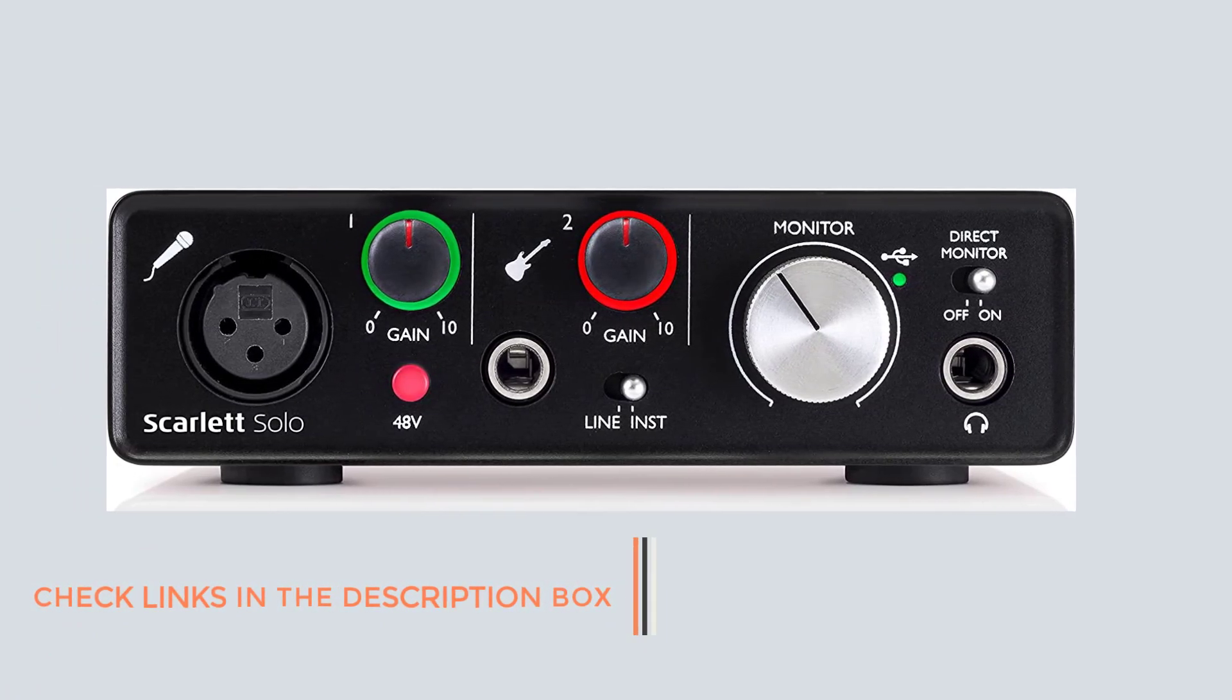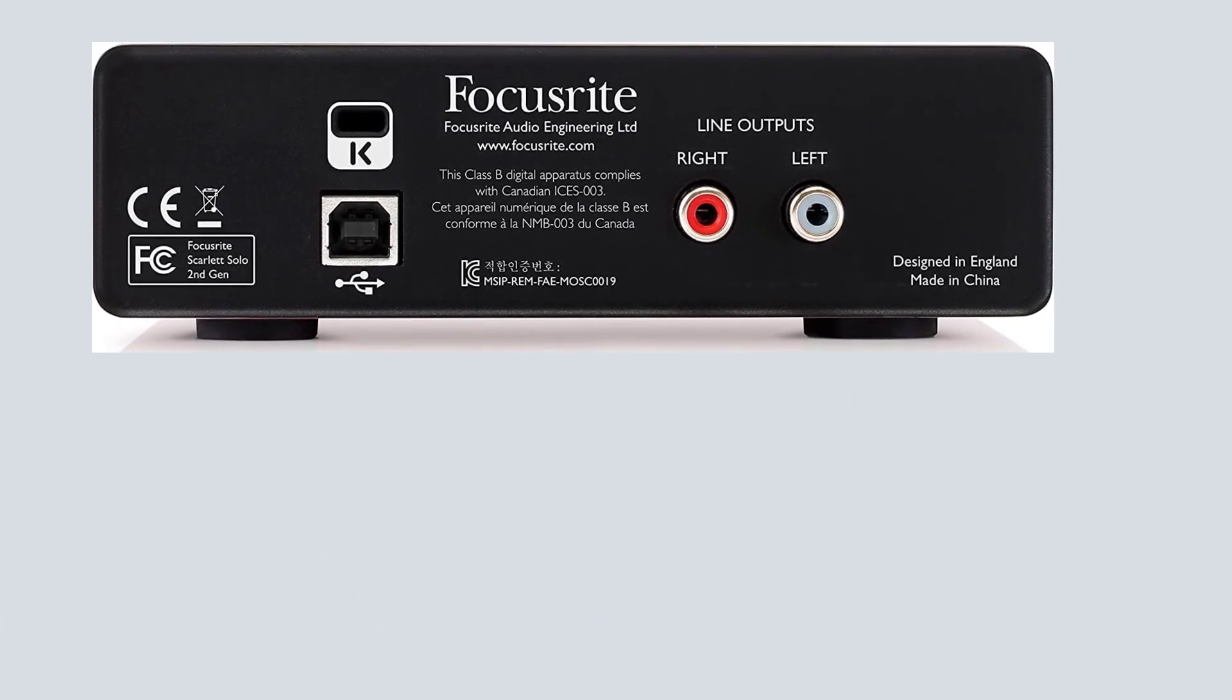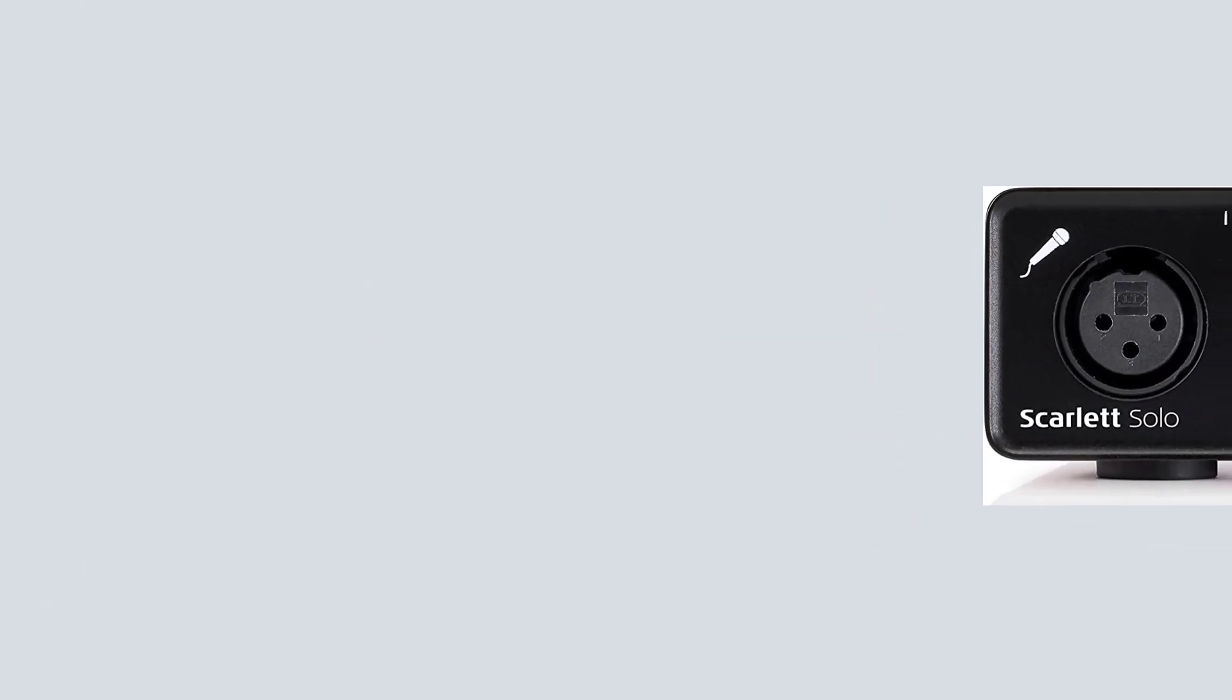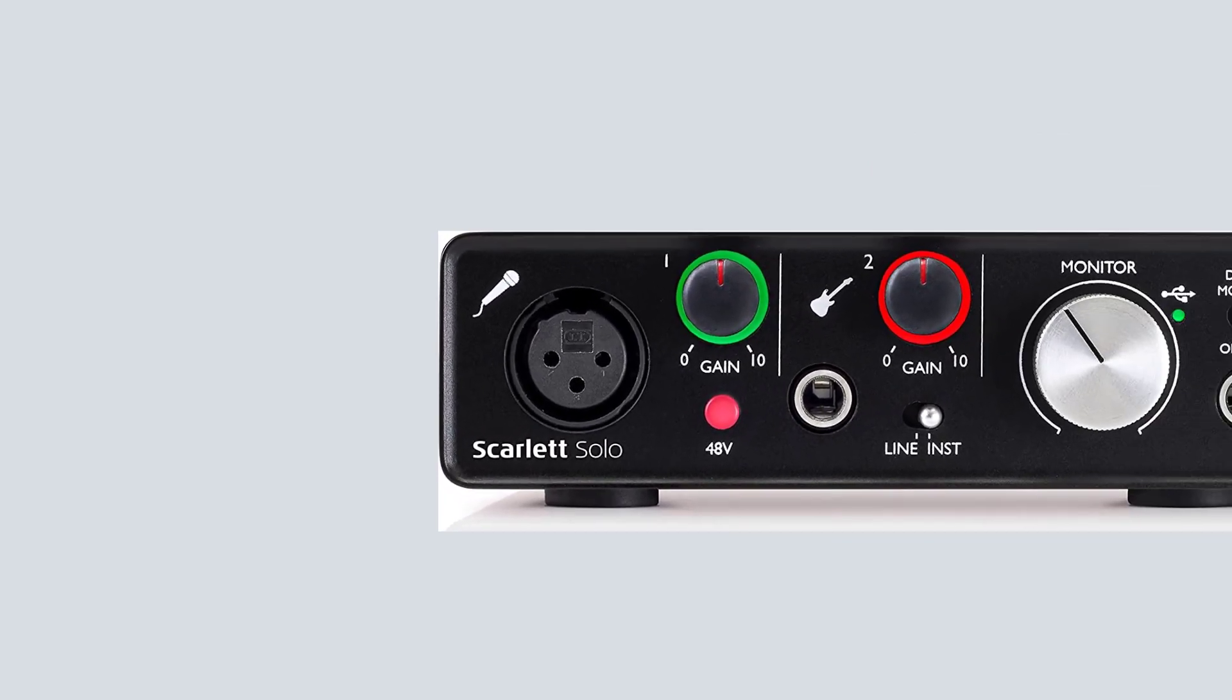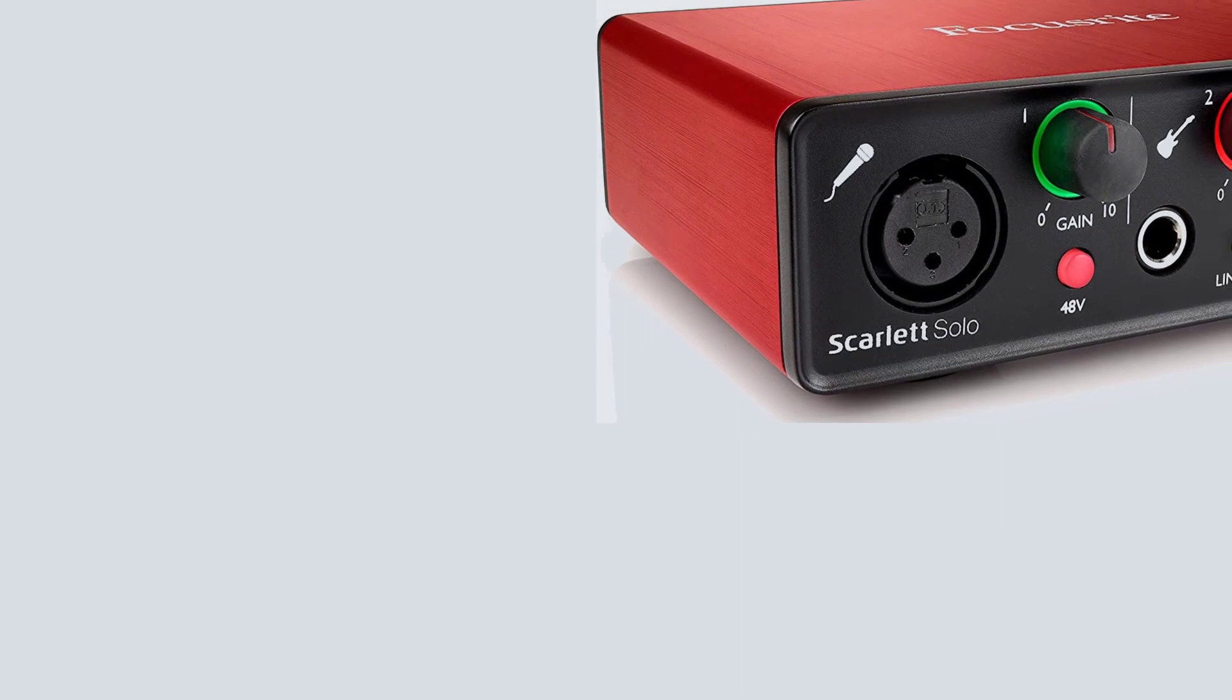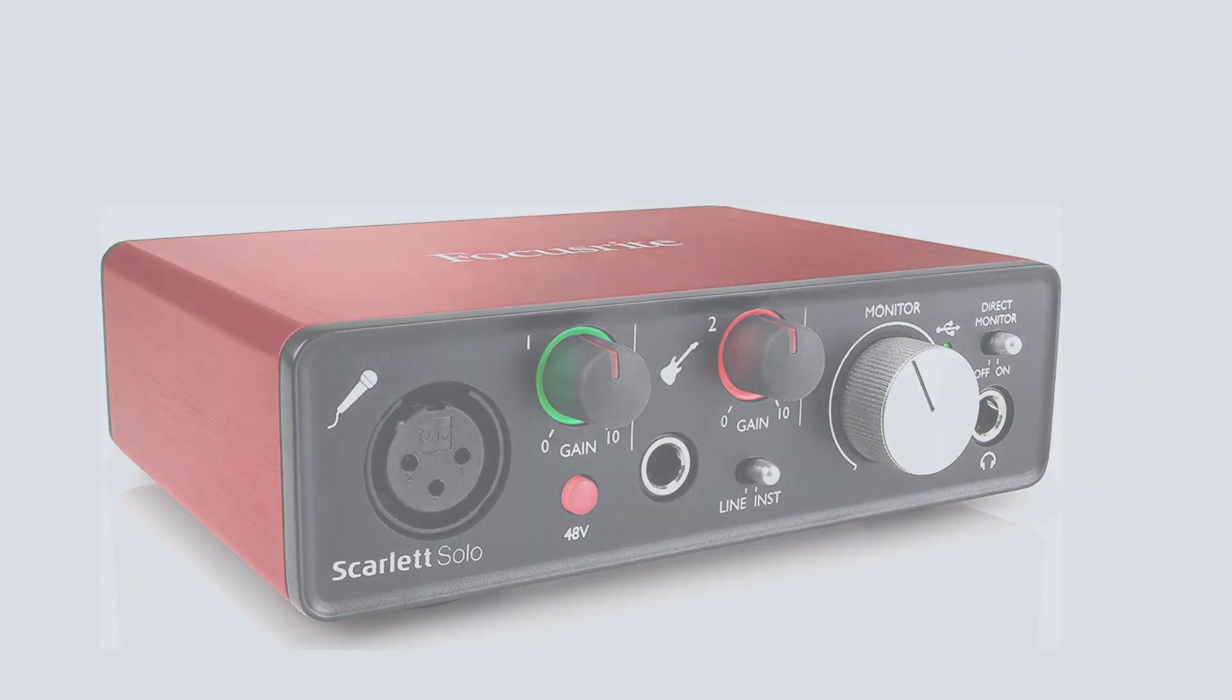The Focusrite has such a record with experience going back to the mid-1980s, including creating one of the legendary all-time preamps, the ISA. The Scarlett 2i4 from Focusrite has two XLR TRS inputs, both will accept either microphone or instruments, and four outputs. Built-in are two of Focusrite's preamps offering phantom power. There are also 10 decibel pads.